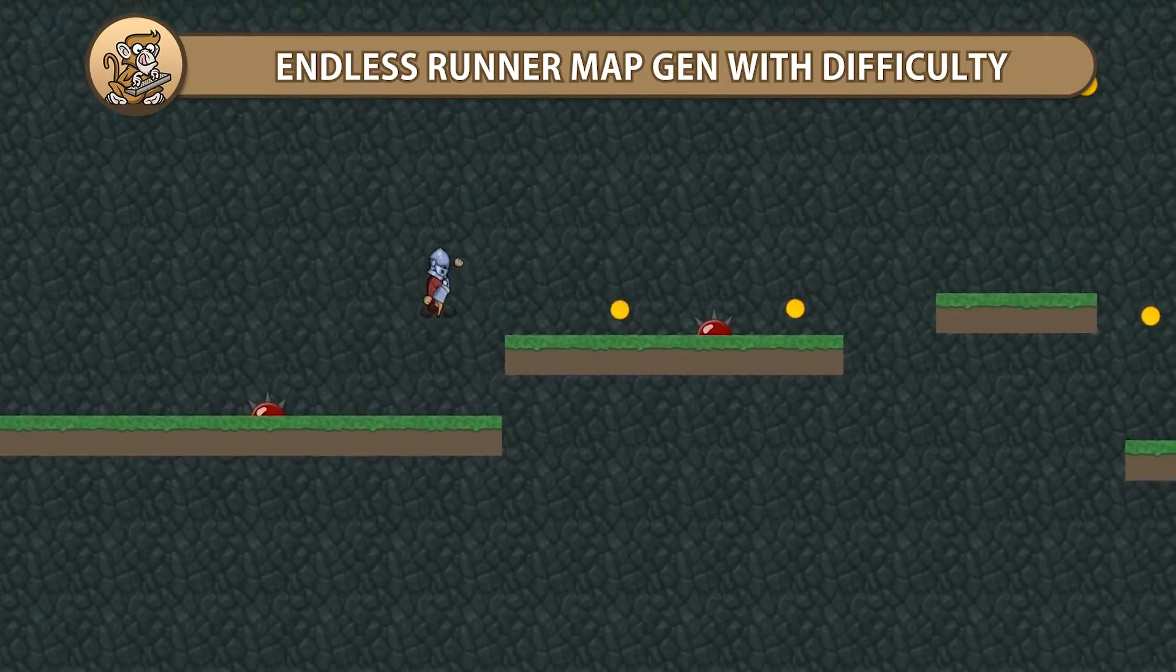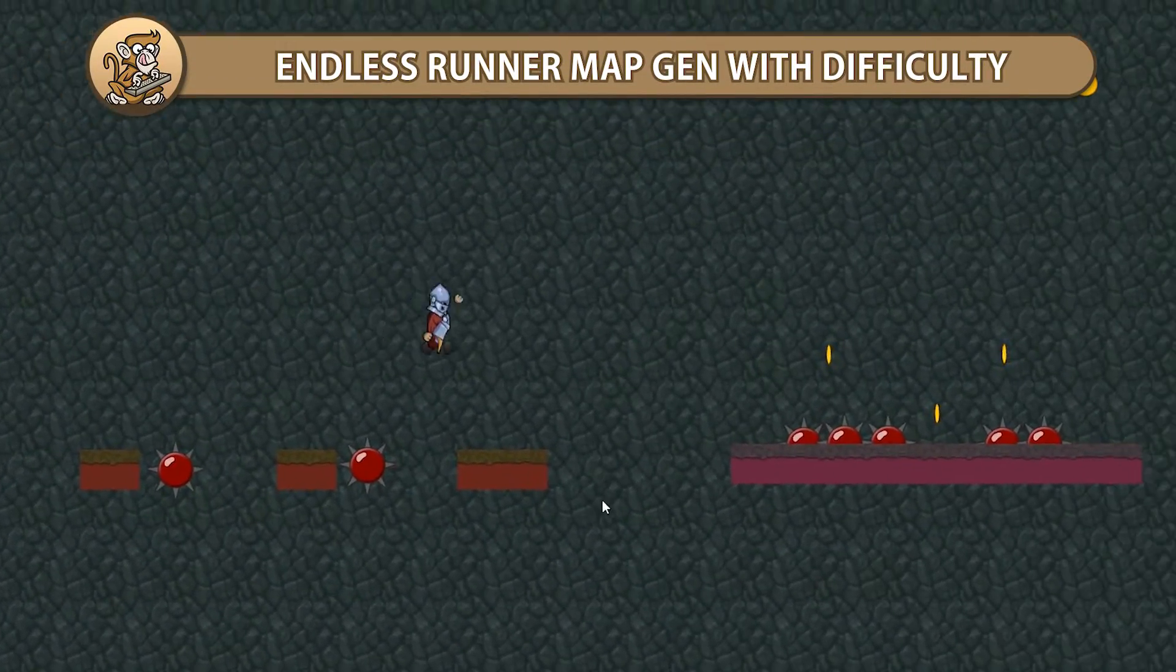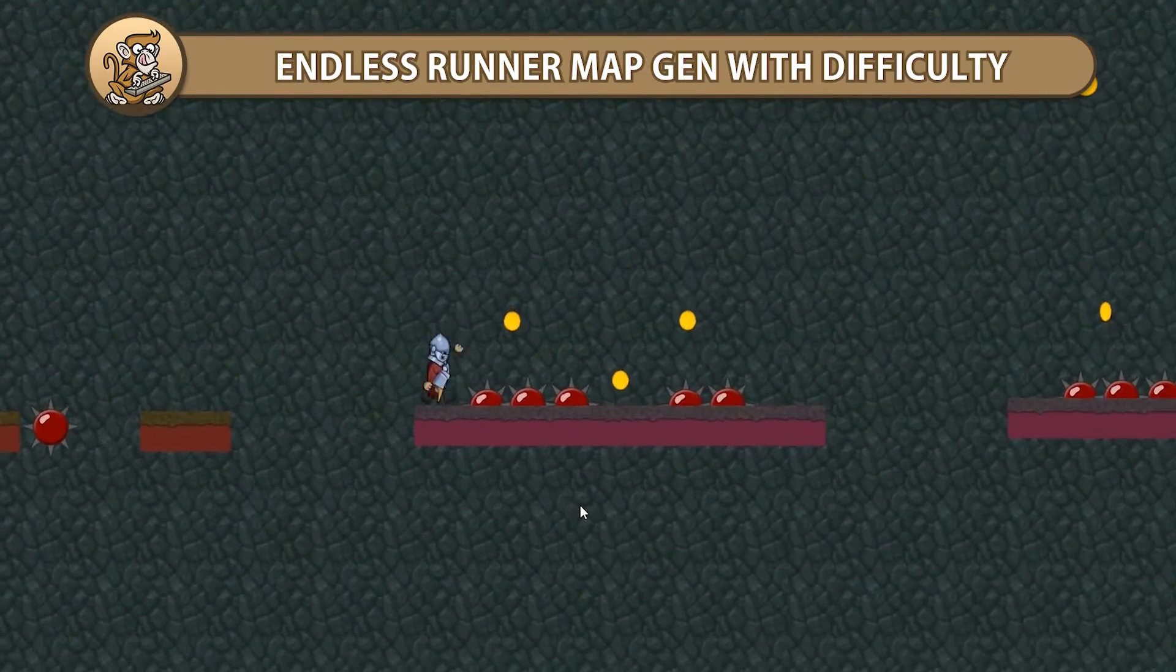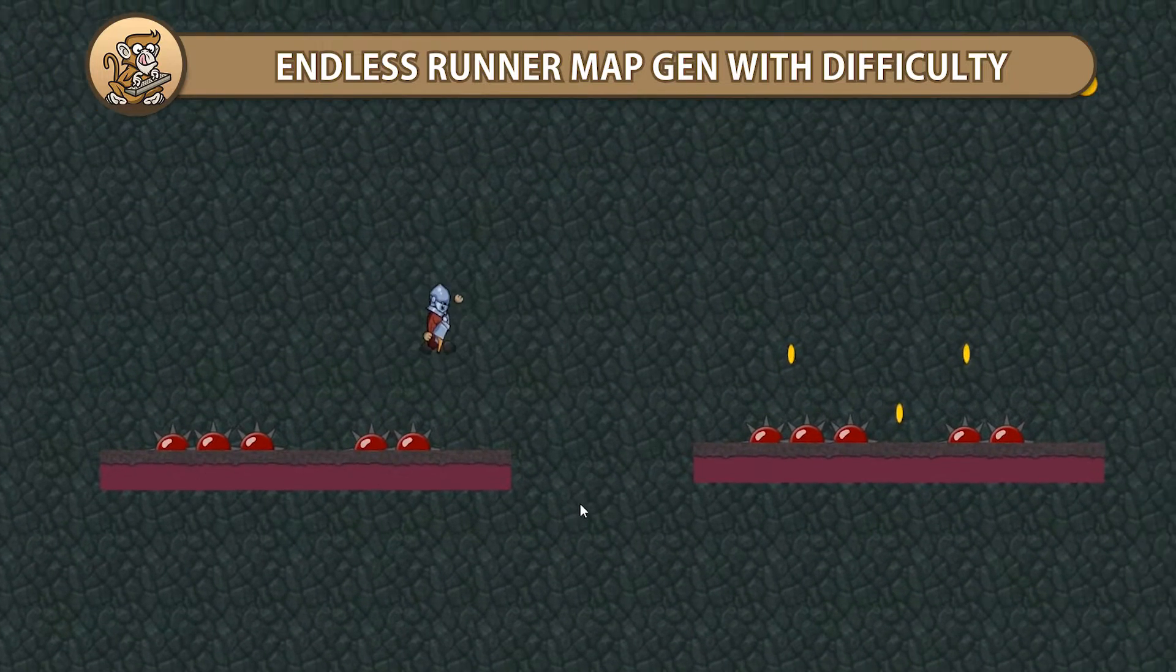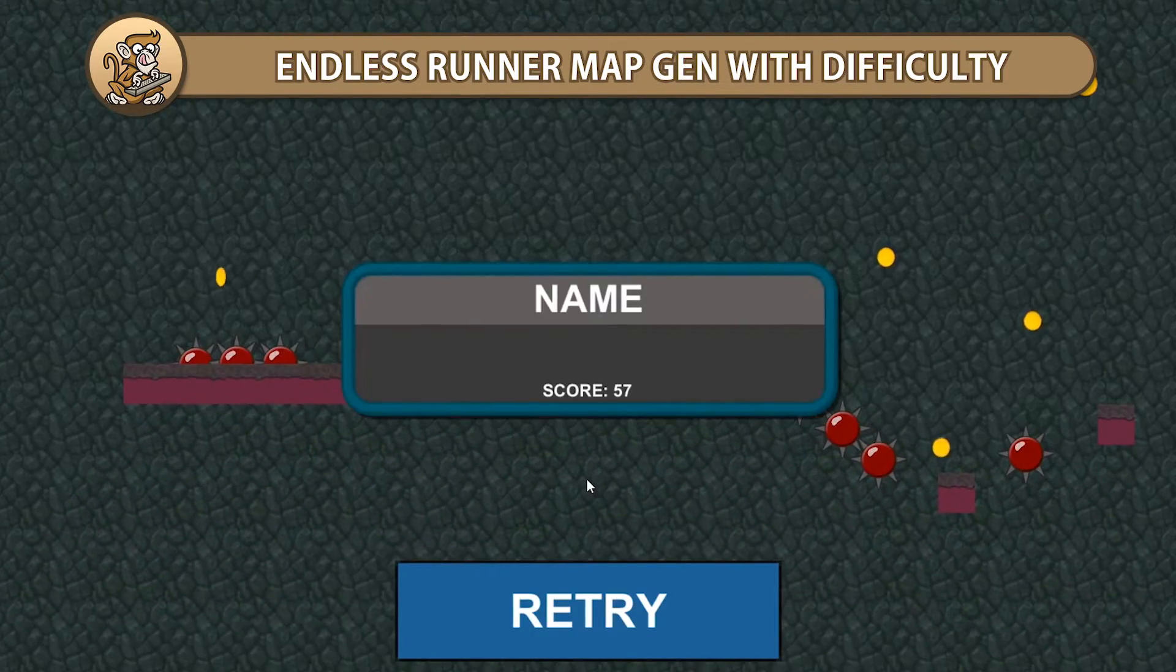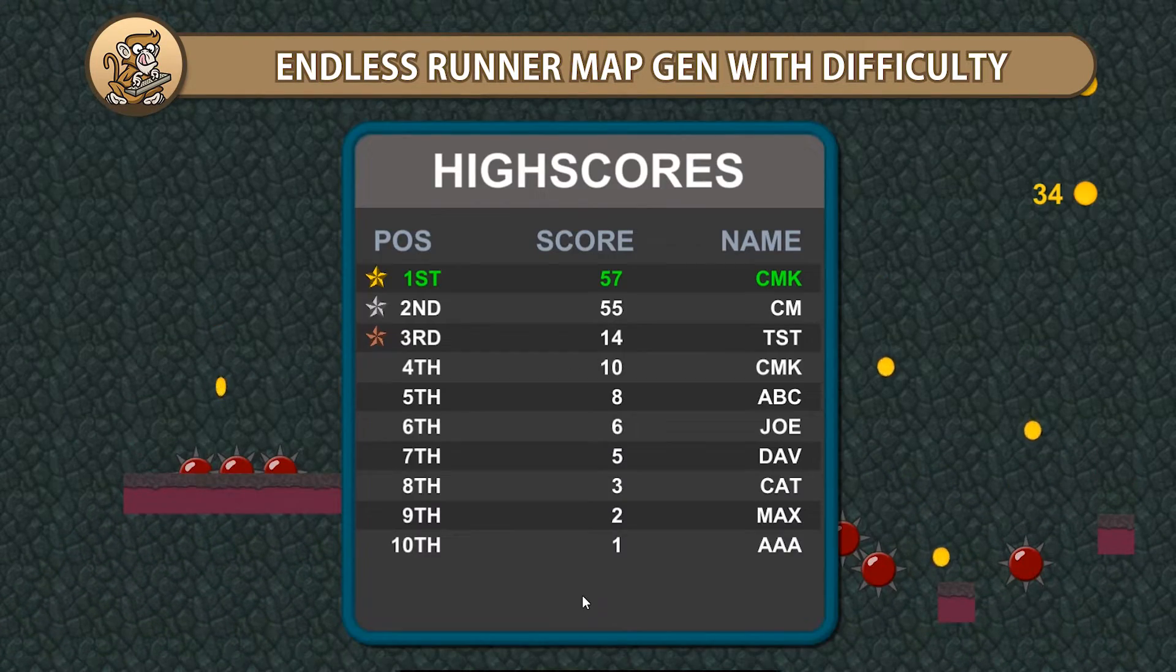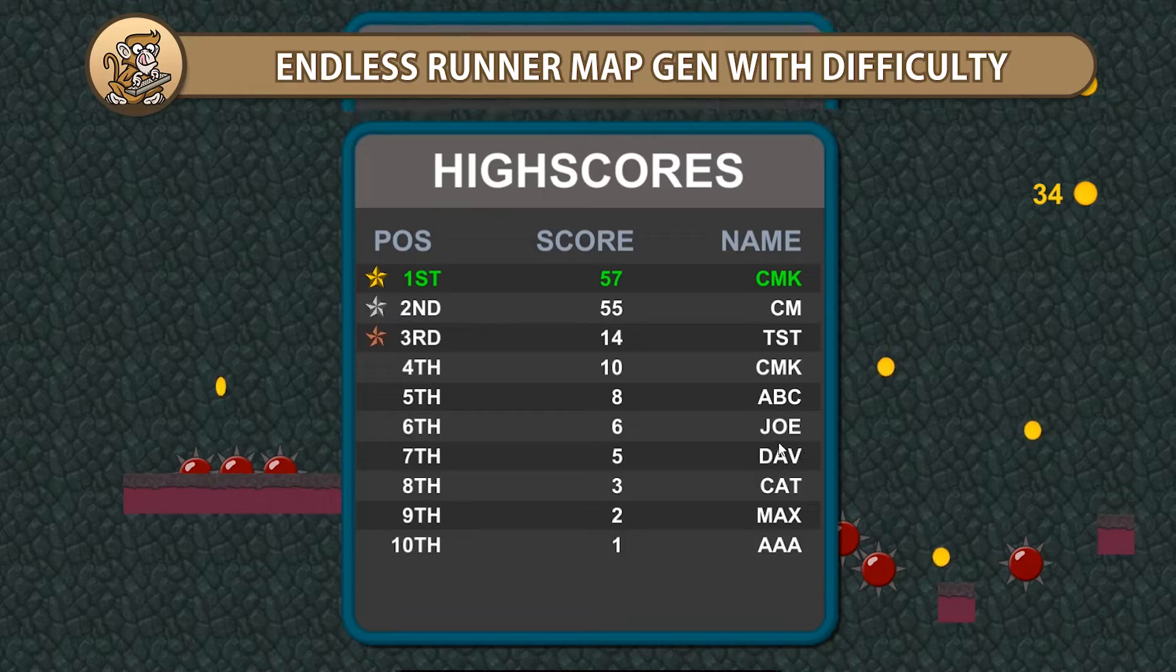In this video, we're going to handle infinite map generation with difficulty for an endless runner. We're going to create level parts of varying difficulties and make it harder as the player goes along. Let's begin!